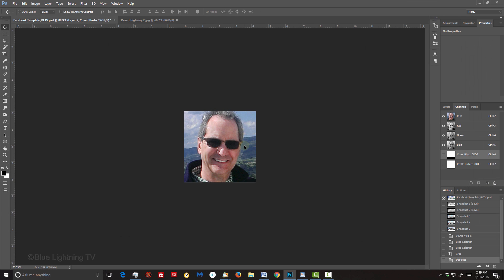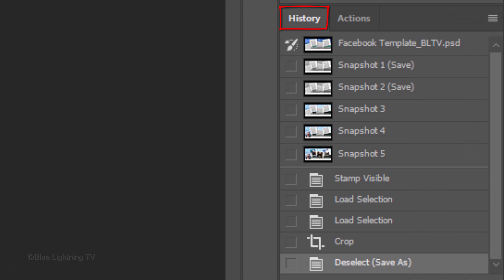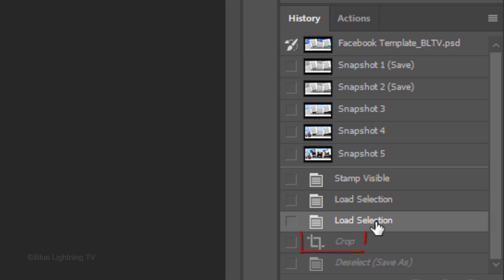As before, in the History panel, click Load Selection just above Crop.